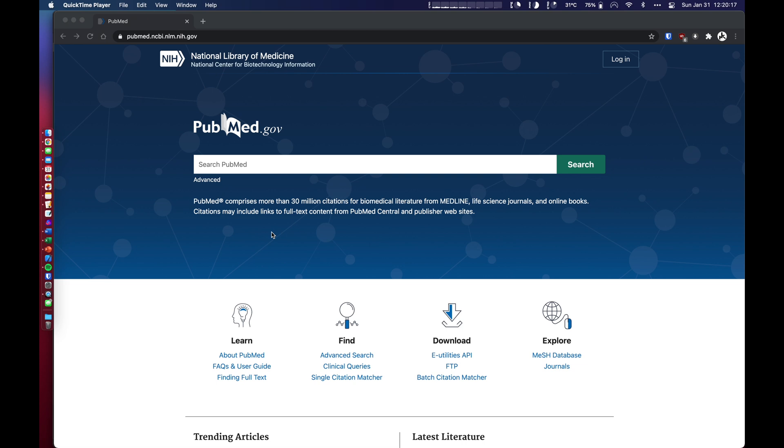And PubMed sort of aggregates journal articles from a bunch of different journals, but you can go directly to places like the New England Journal, JAMA, Anesthesia and Analgesia, Anesthesiology, Journal of Critical Care, a bunch of different journals that I use based on what I do for a living. But PubMed is a good place to start.